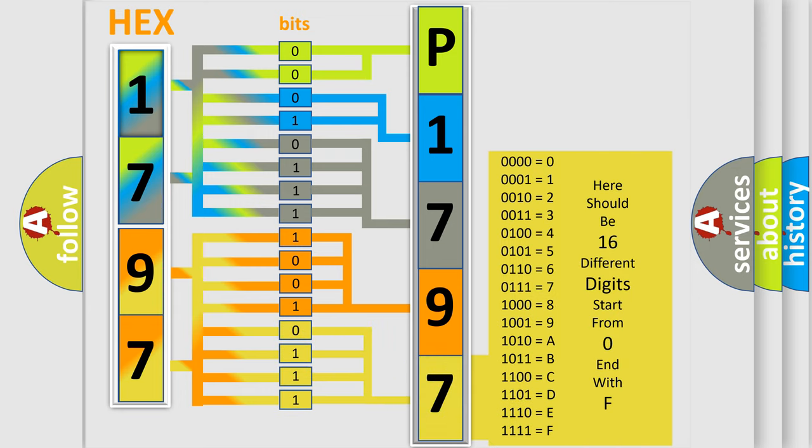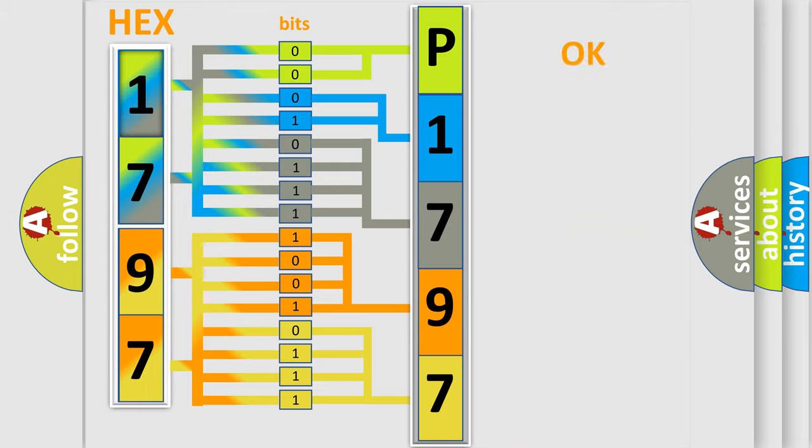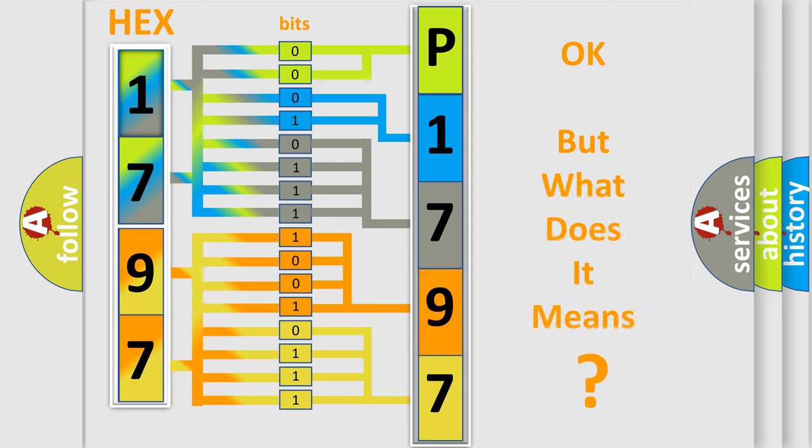We now know in what way the diagnostic tool translates the received information into a more comprehensible format. The number itself does not make sense to us if we cannot assign information about what it actually expresses.